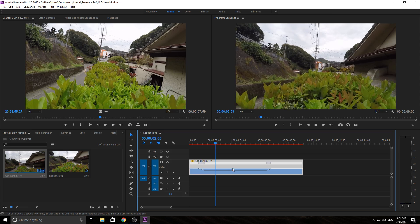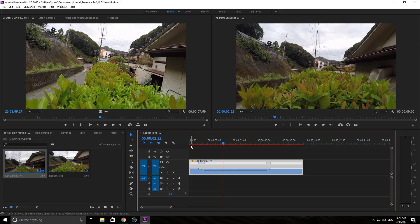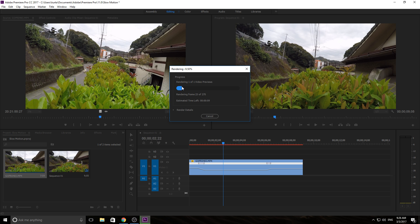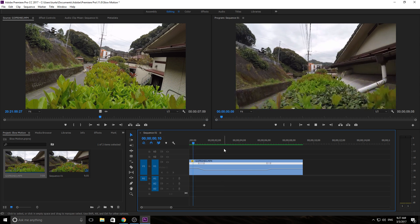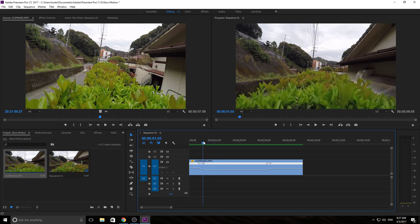Nothing has changed yet after adding Optical Flow — and that's because there's a red bar up here, which means it needs to be rendered for us to actually see it. Simply make sure you're on your sequence and click Enter. You'll see it starts the rendering process — doing that math I was talking about, redrawing everything and processing the entire interpolation. It'll be faster on shorter clips and faster computers. A 10-minute clip might take 30 to 40 minutes to render.